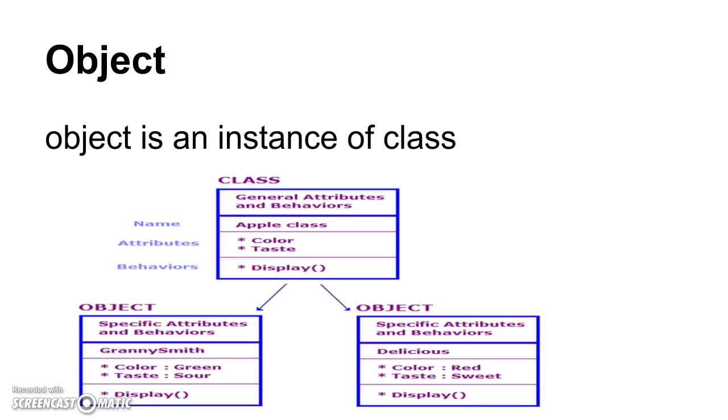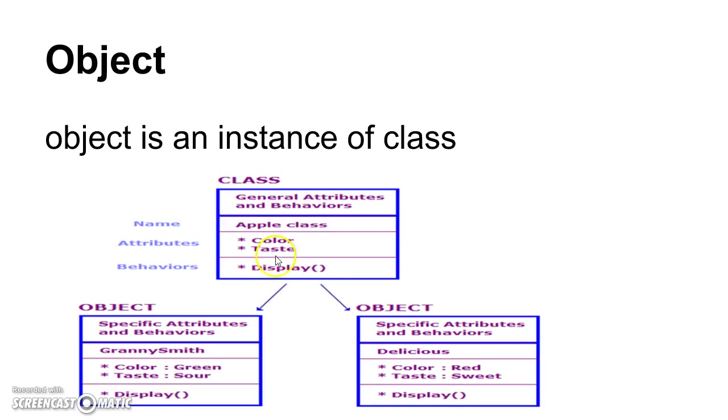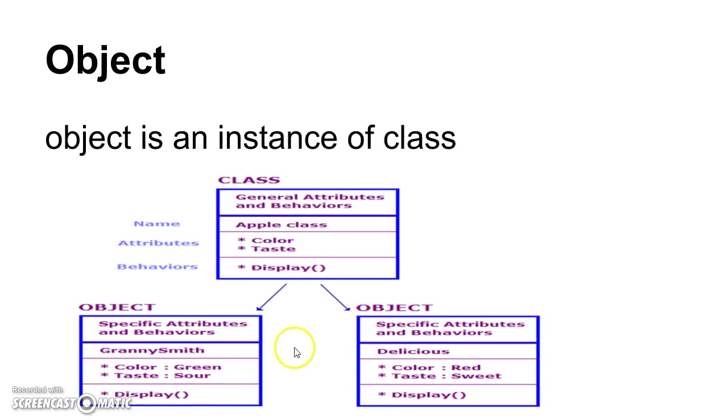Object is an instance of a class. This is a class and we can create objects here. Like it contains name, attributes, behavior. All the attributes, behavior all are inherited to the objects and we can modify as per our requirement inside the object.